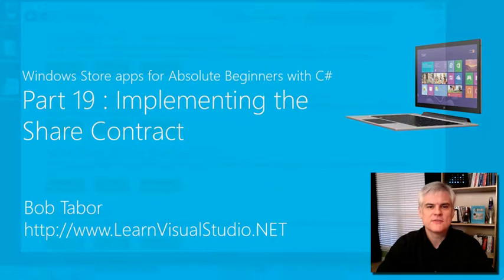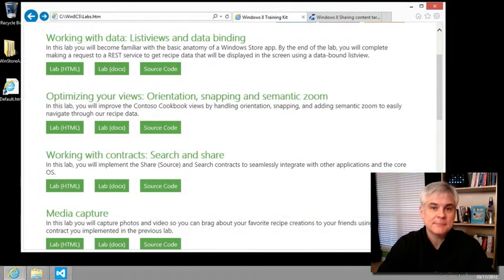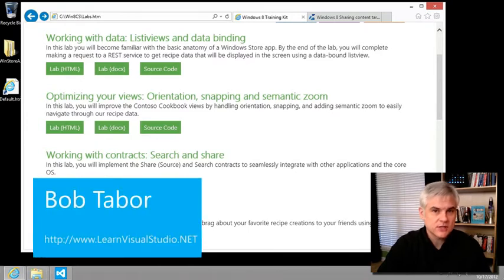Hi, I'm Bob Taber with LearnVisualStudio.net. In this lesson, we're going to allow our app to share our recipes using built-in functionality of Windows 8.